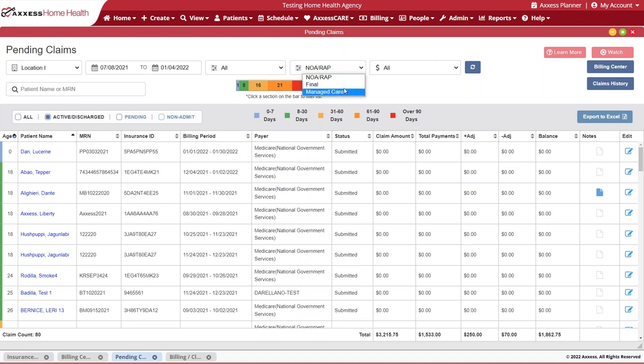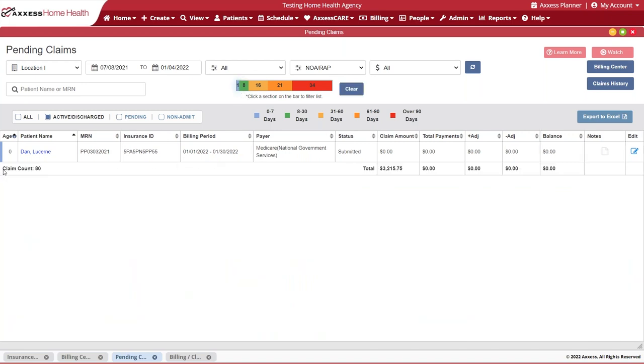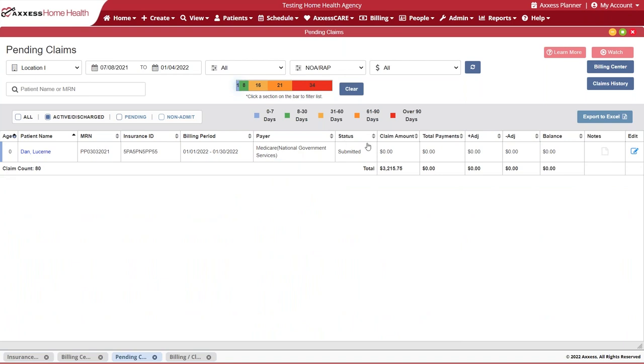You may also filter through to identify your NOAs, finals, or managed care claims. We are particularly focused on our NOAs, so we'll identify that and we do know that we have sent that information out recently. Here is an example of a patient whose NOA we submitted. You'll see that we do have that status here available to you to review.